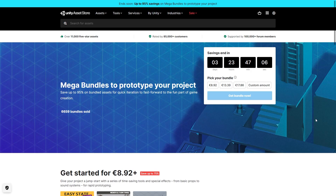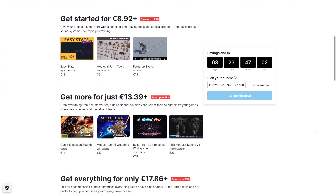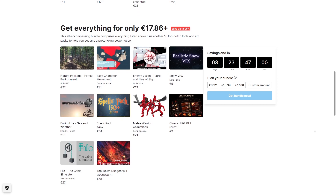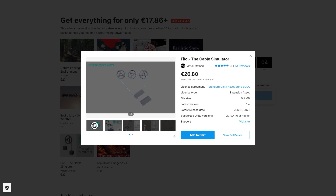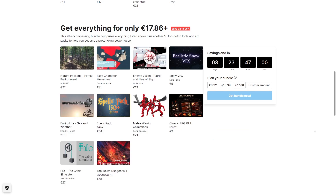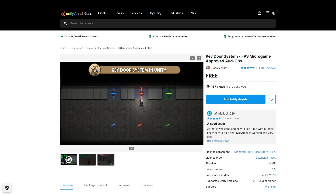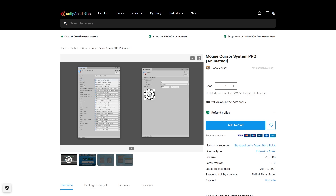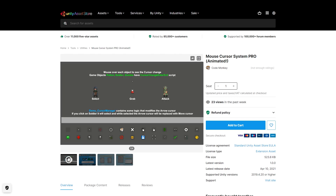Also, the latest Unity Mega Bundle is ending very soon — this is a massive discount at 95% off, so if just one asset looks interesting then the whole bundle is worth it. I picked it up myself primarily for the awesome spell effects and the interesting cable simulator. Like I said it ends very soon so check it out quickly. And by the way, check out my own assets on the store: so far I've made the free key door system, which is a super simple way to add keys and doors to your game, and the Mouse Cursor System Pro, which is a very easy to use tool to help you create custom animated cursors to really make your game stand out.